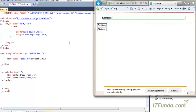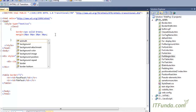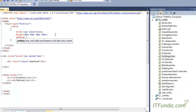I hope that was clear. Now in case we also want to specify padding, we can do something like this — padding with individual values.